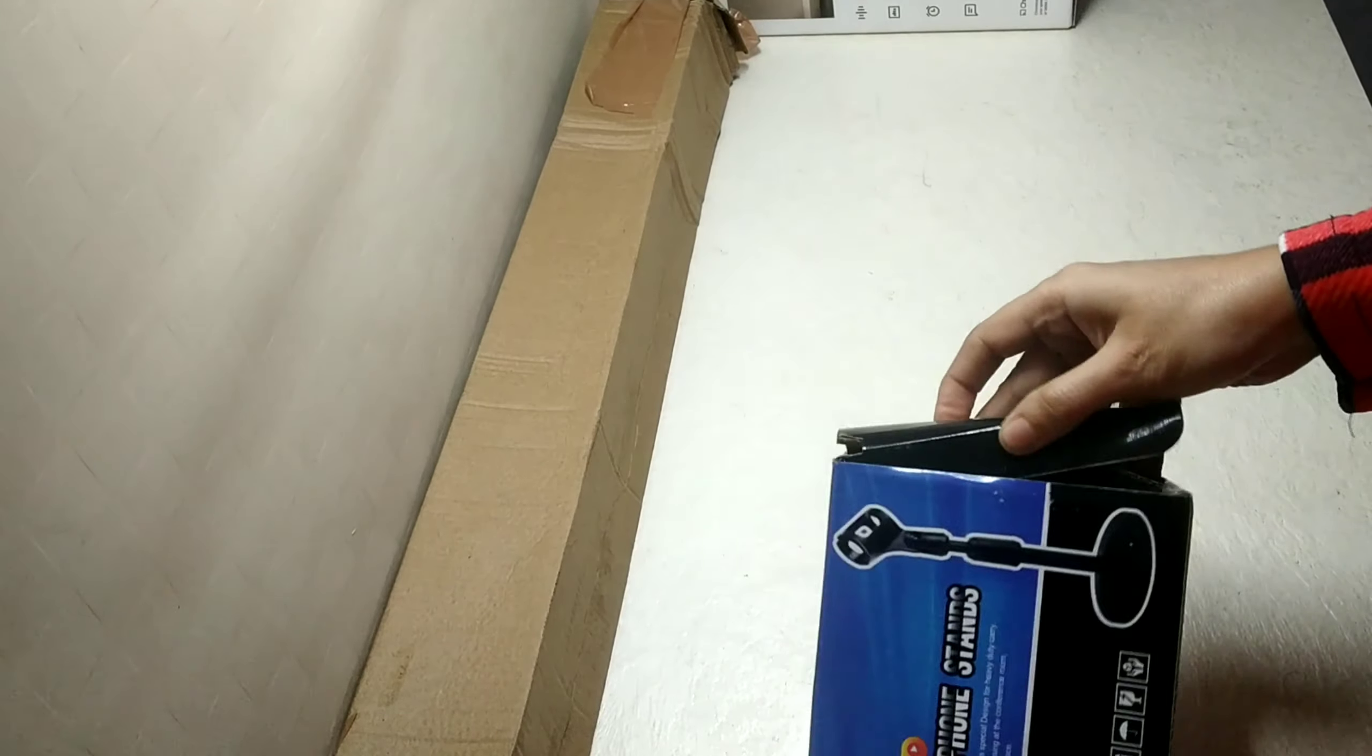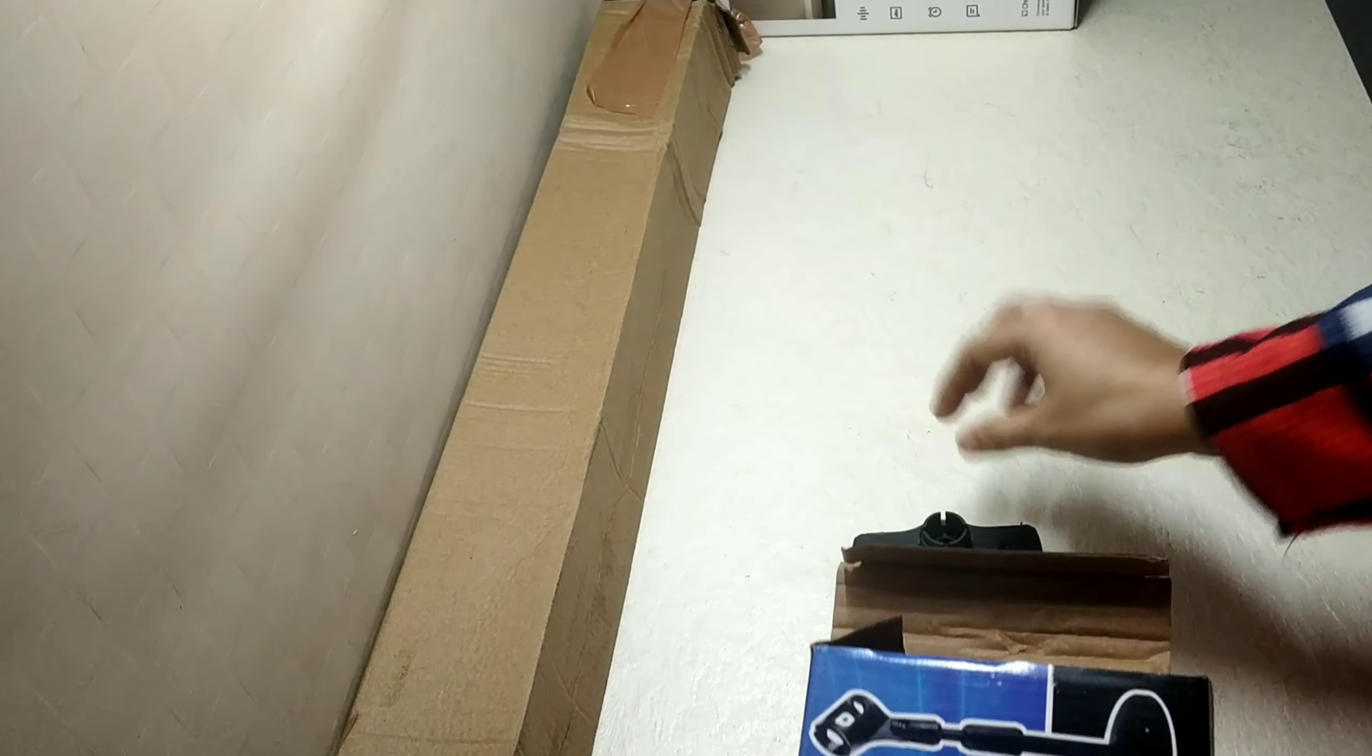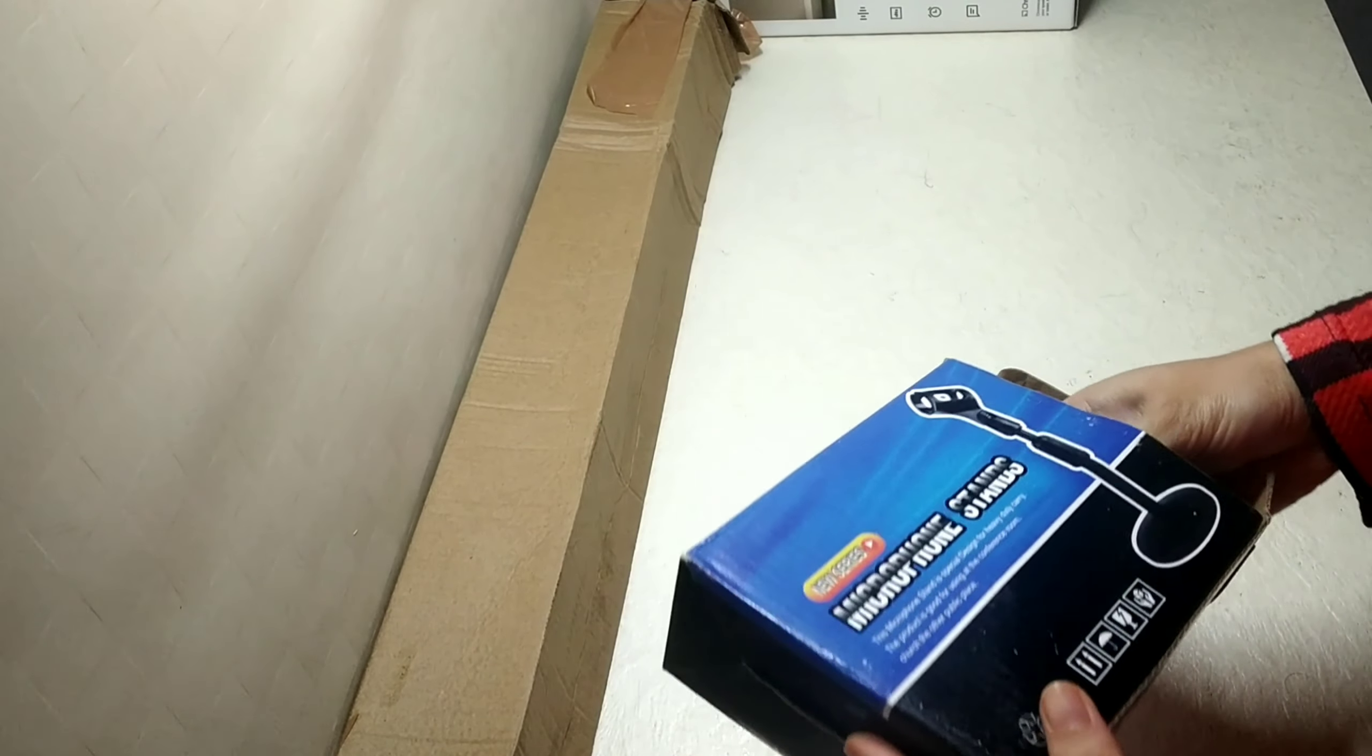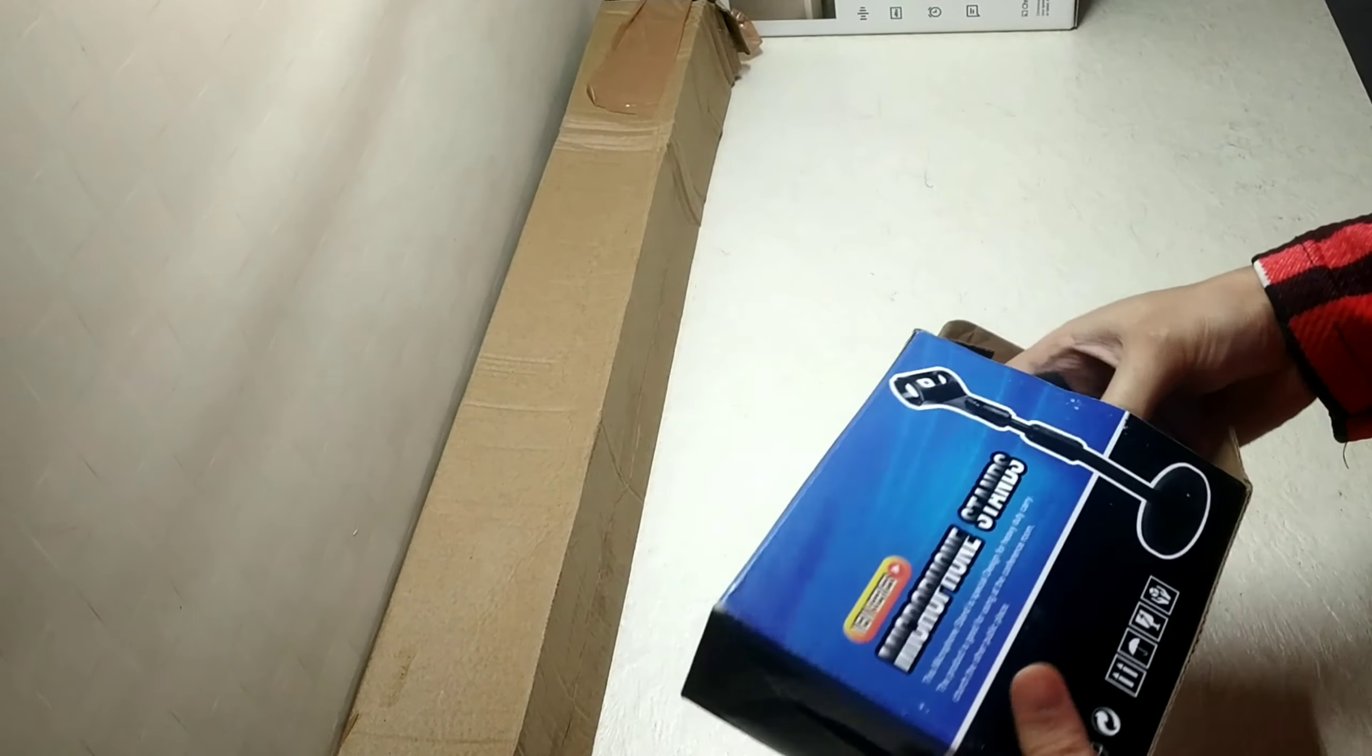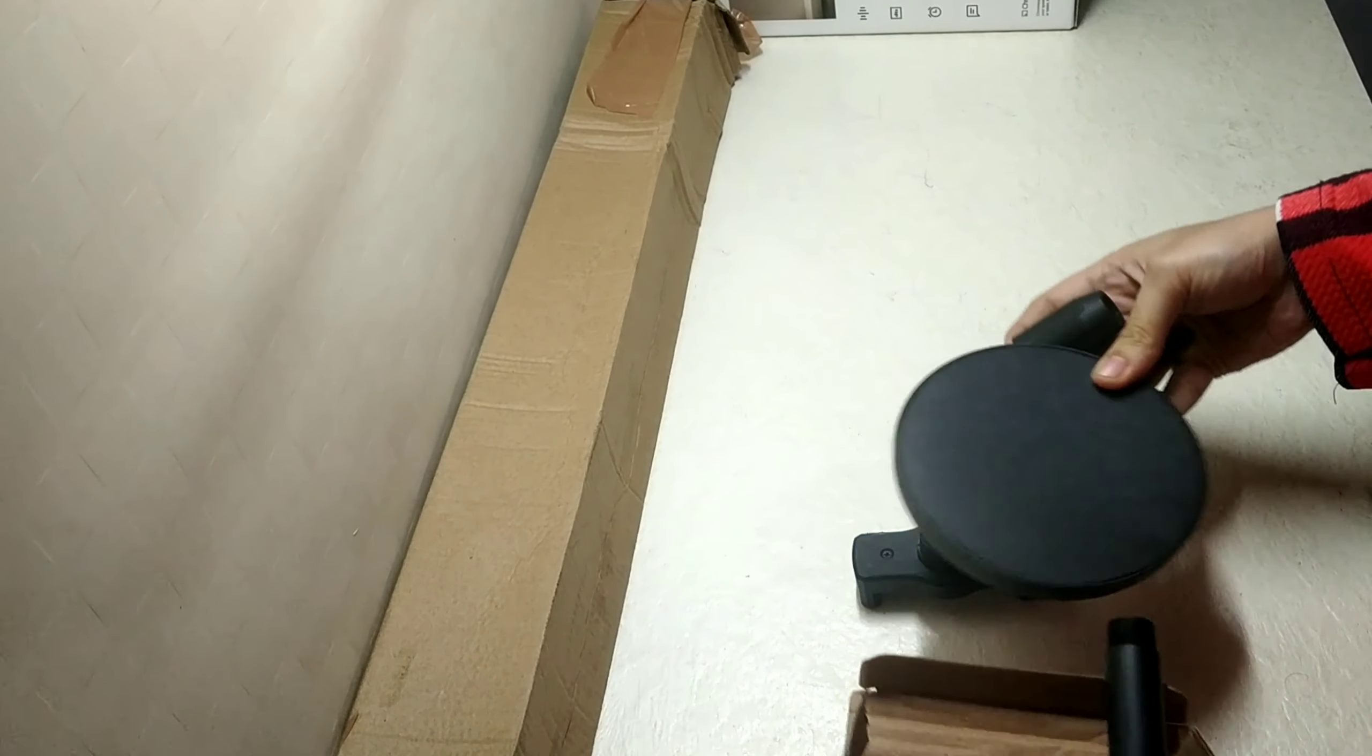This is a mobile stand and I have paid around 200 rupees for this stand. And here I am assembling this stand.